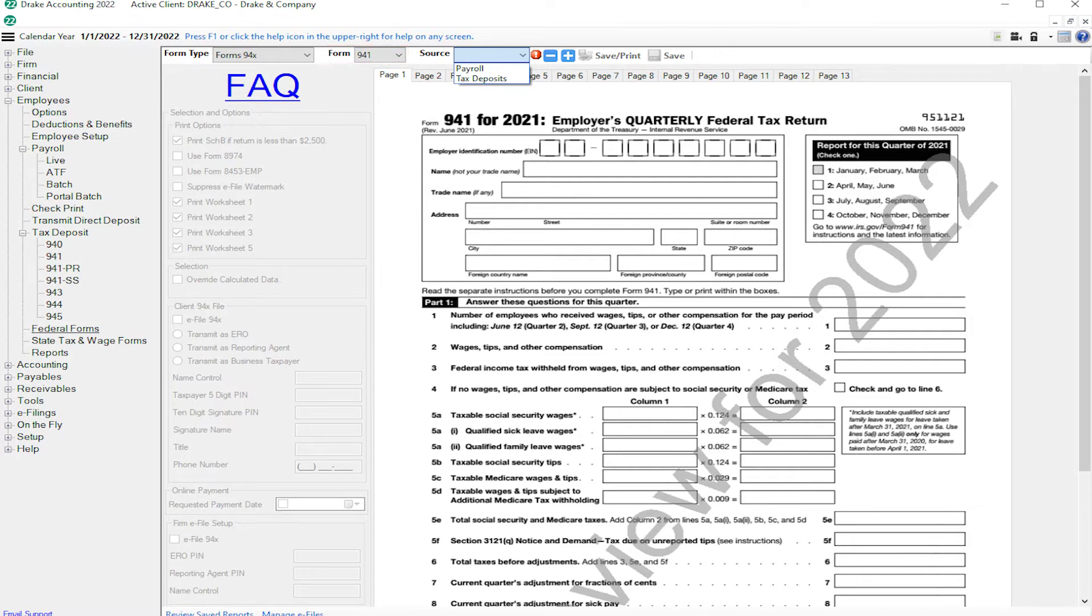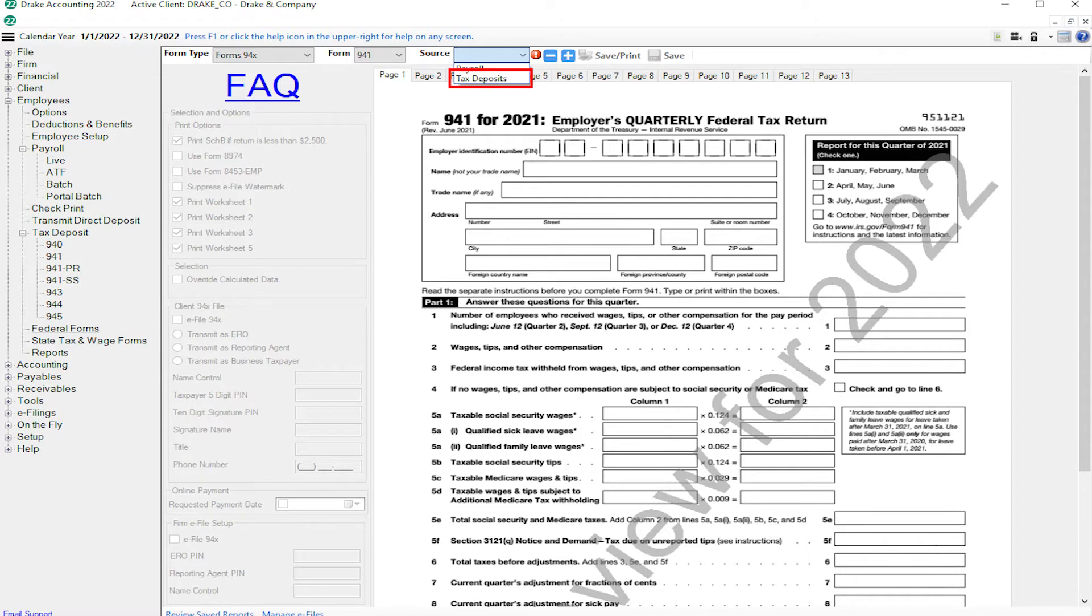Next, choose the source, either Tax Deposit or Payroll. Choosing Tax Deposits as the source means that Drake Accounting generates the return with the tax deposit information you entered under Employees, Tax Deposit.